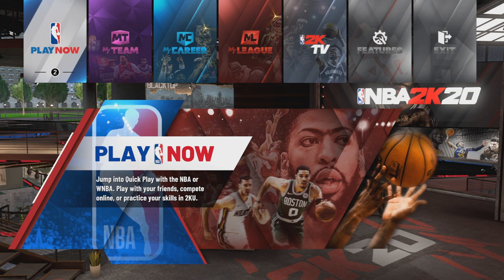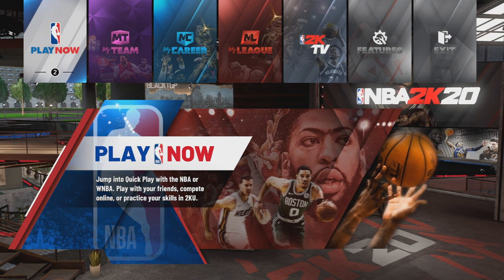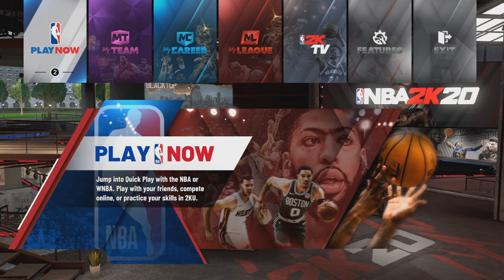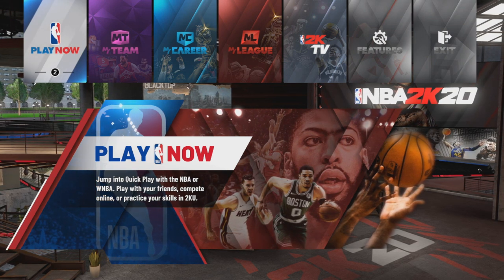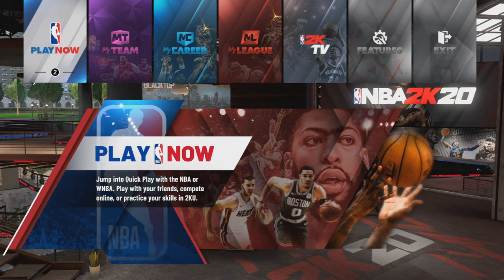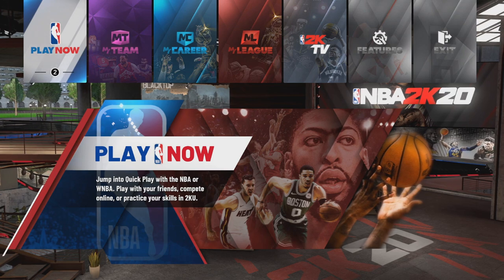Hello everyone, today I'll show you how to play with Manute Bol and Gheorghe Mureșan in NBA 2K20.